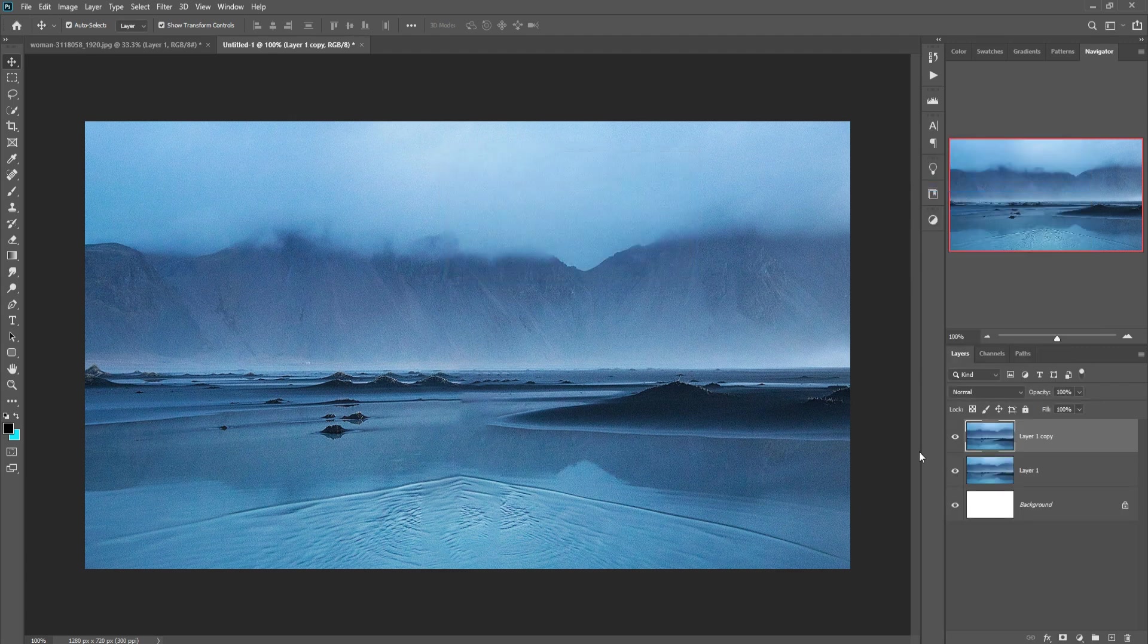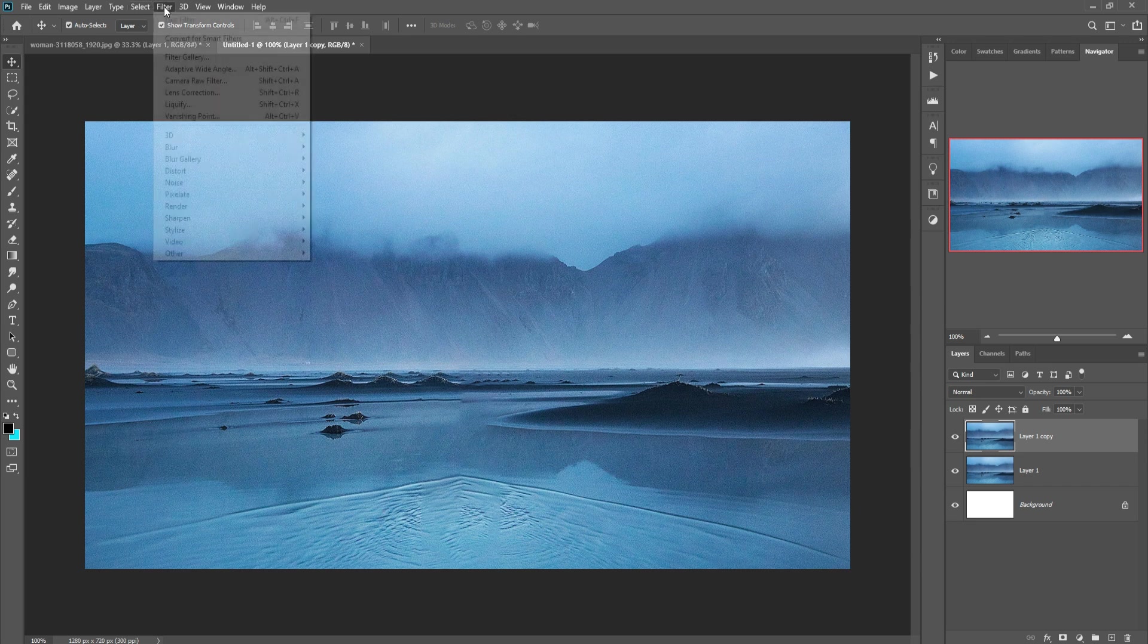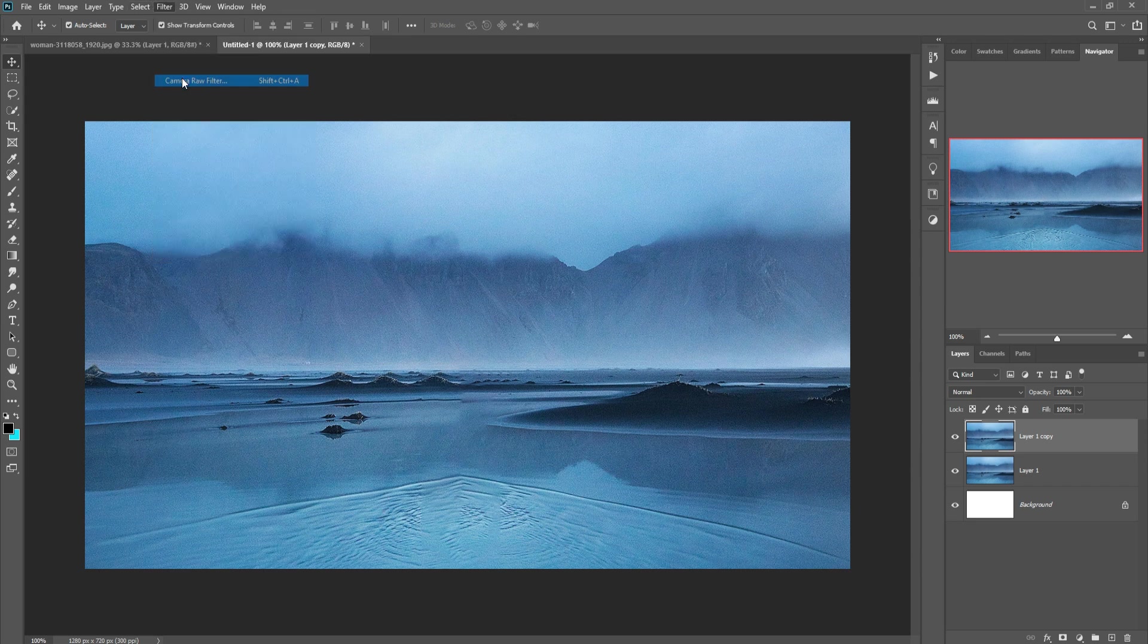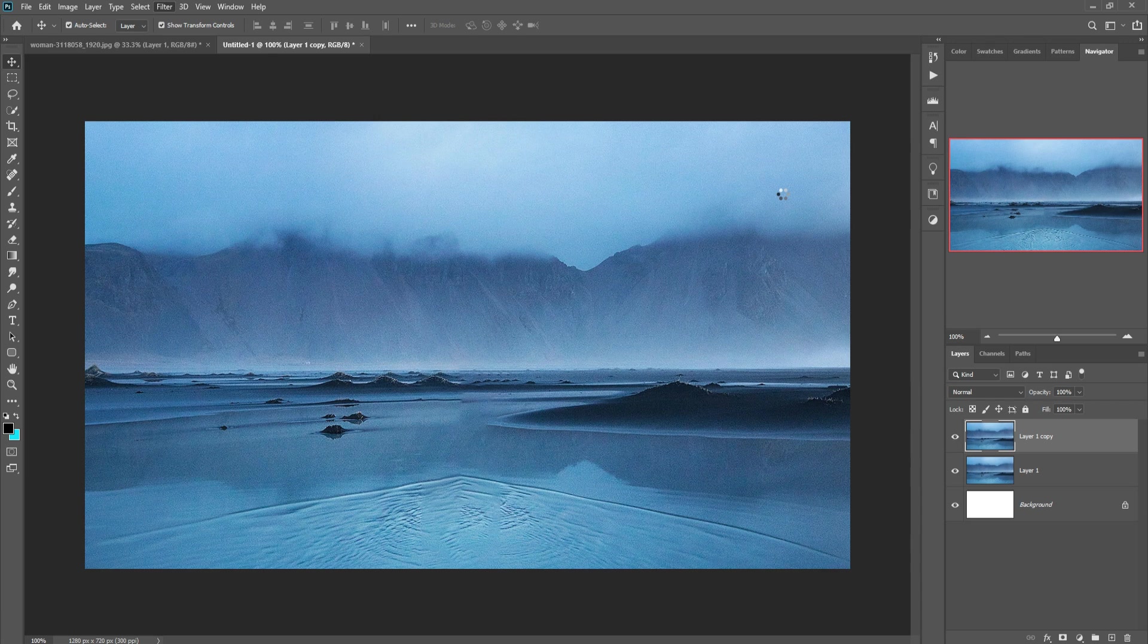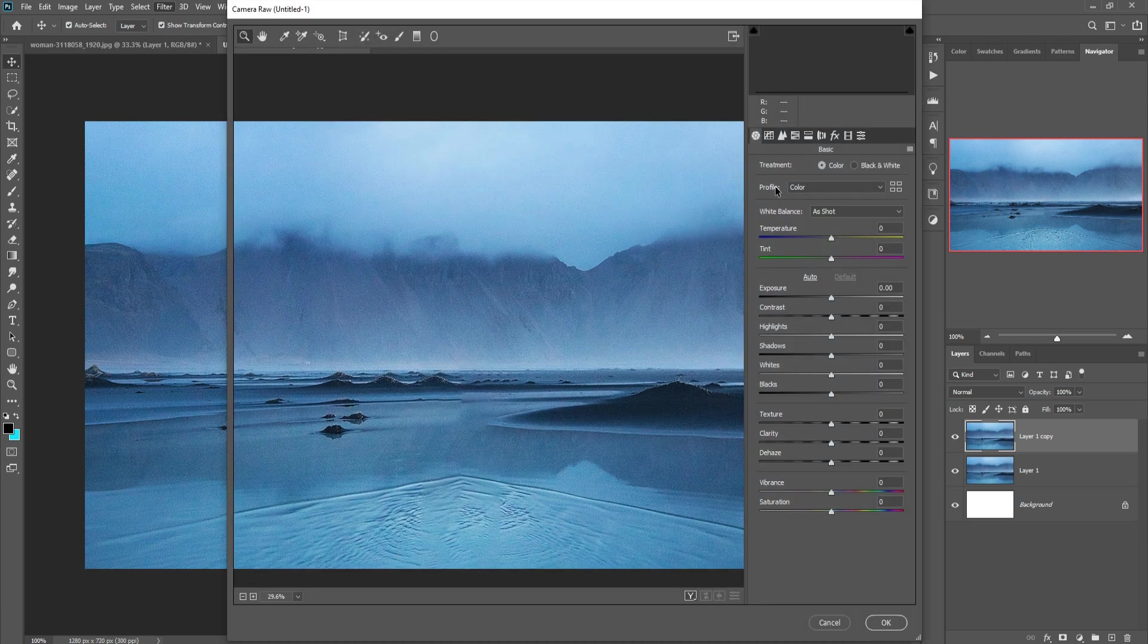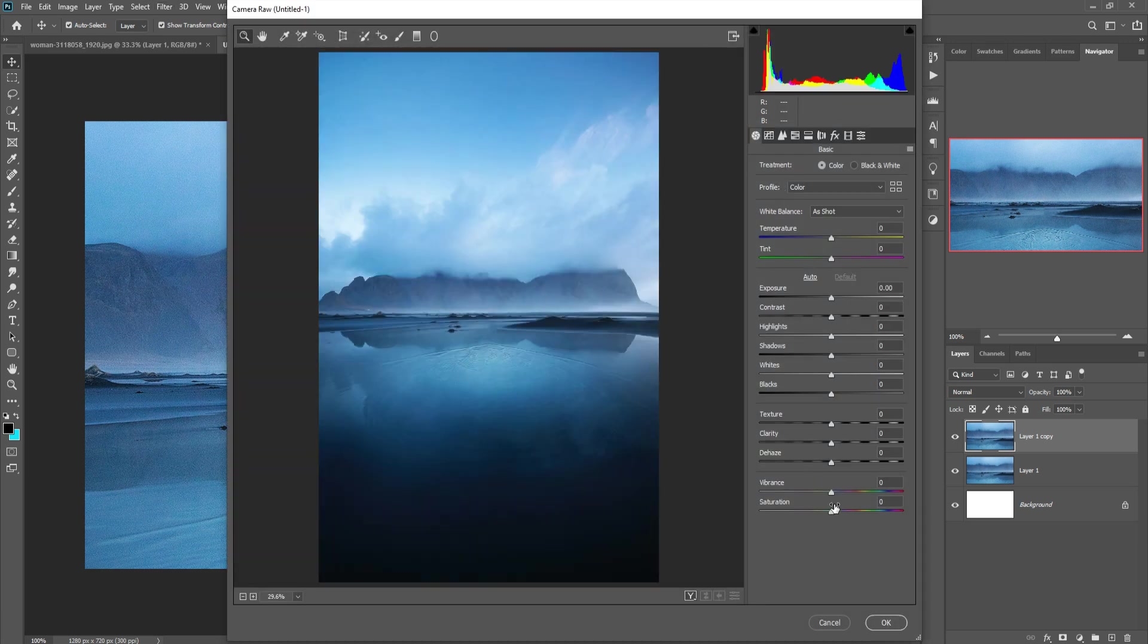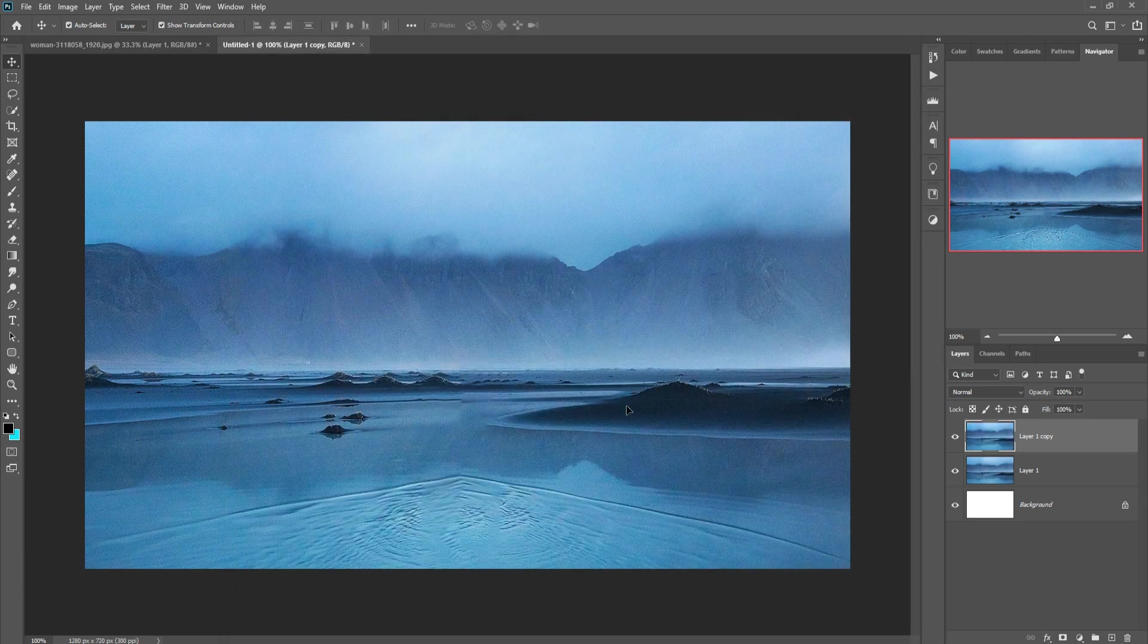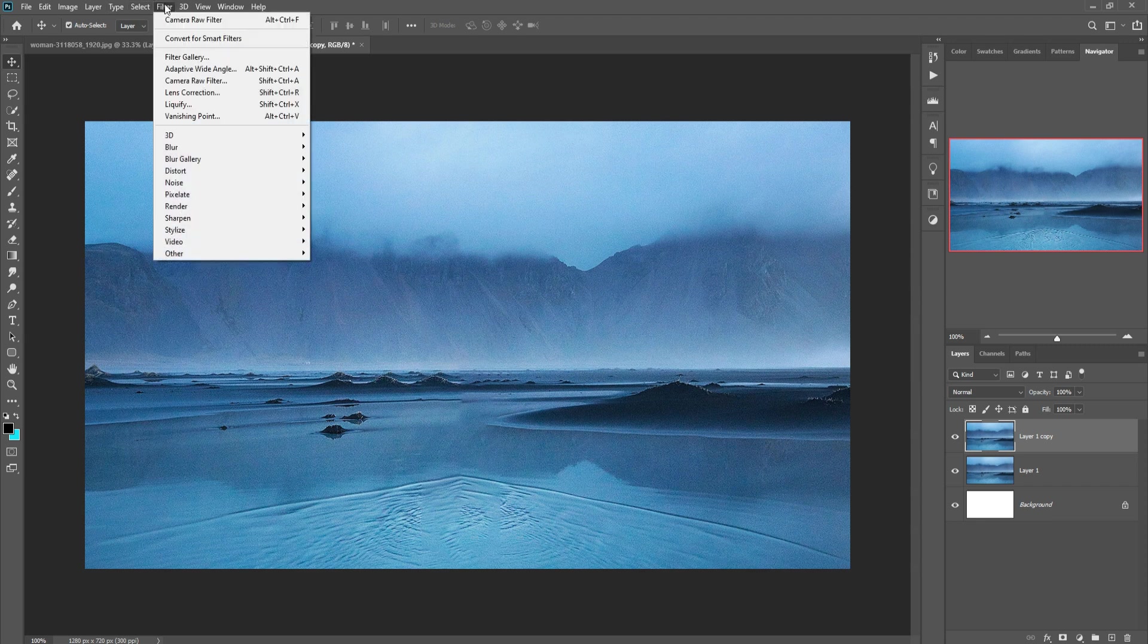Click on Filter, Camera Raw, increase little bit saturation, press OK. Then click on Filter, select Blur and Gaussian Blur, then press OK.